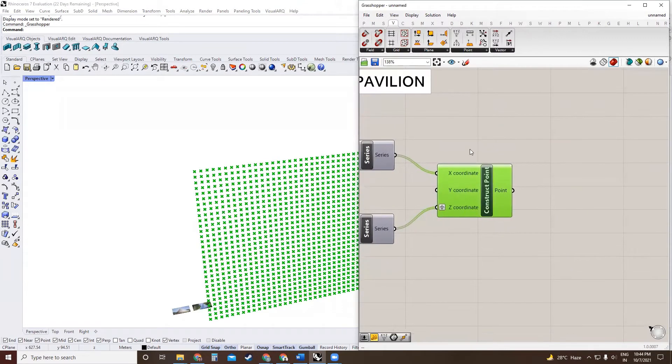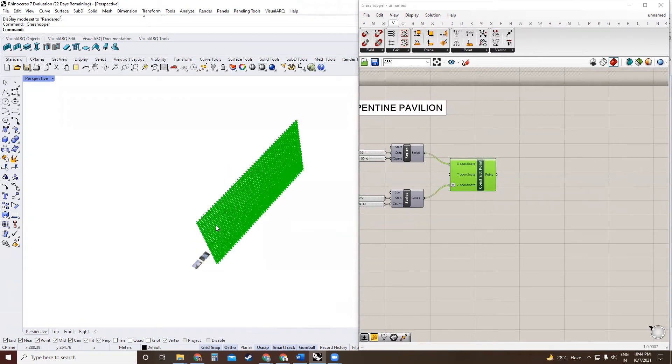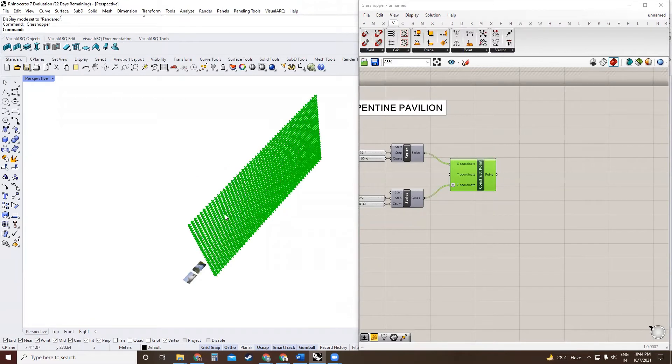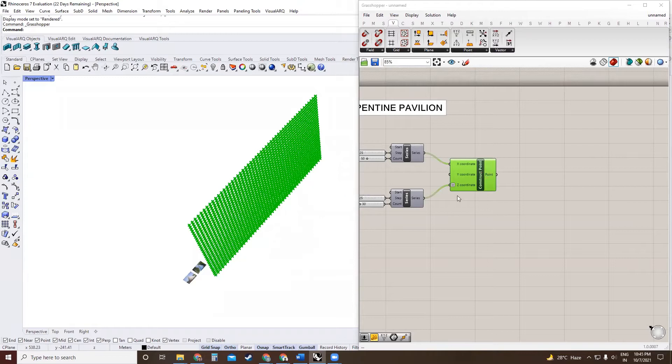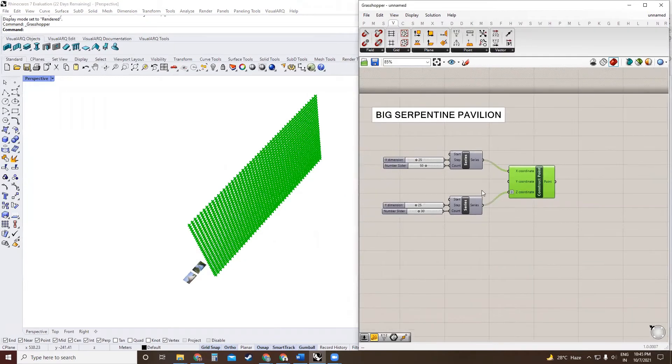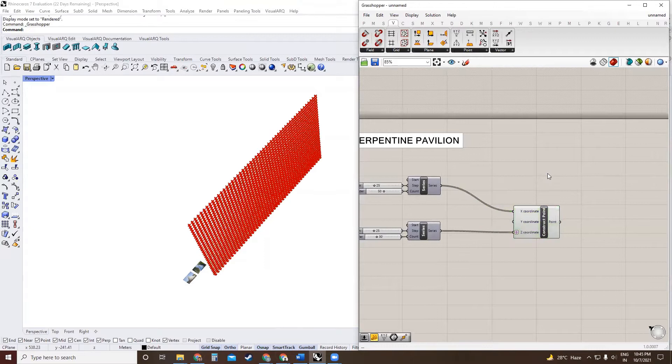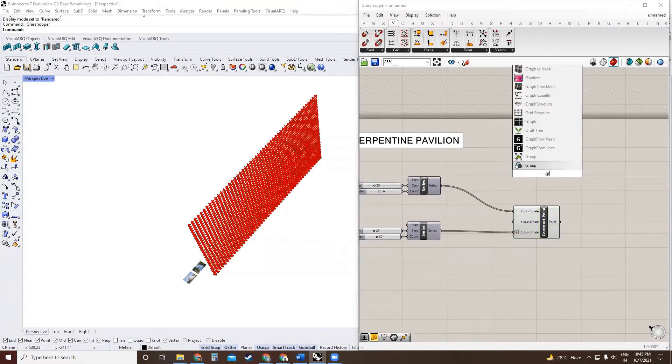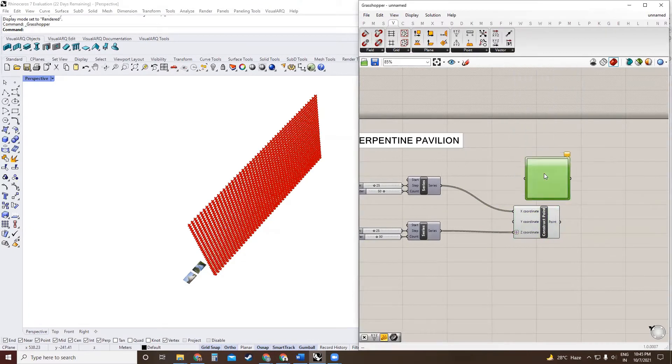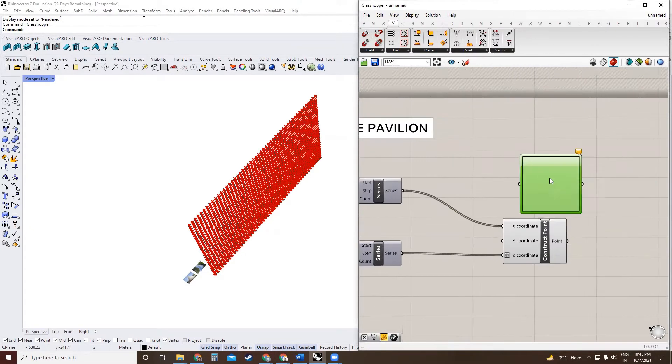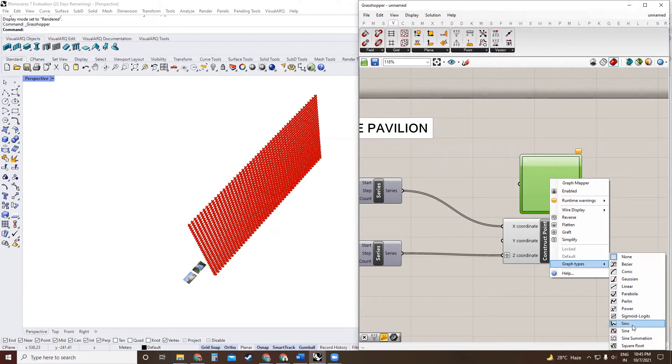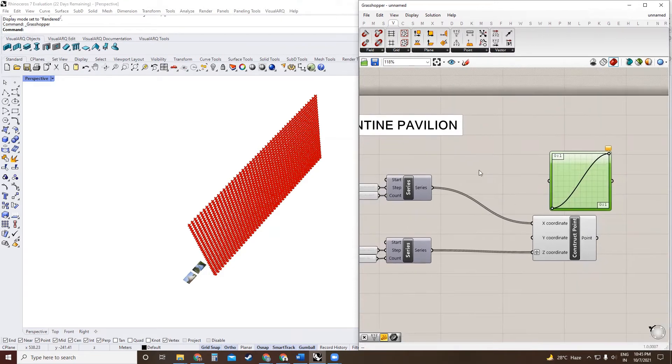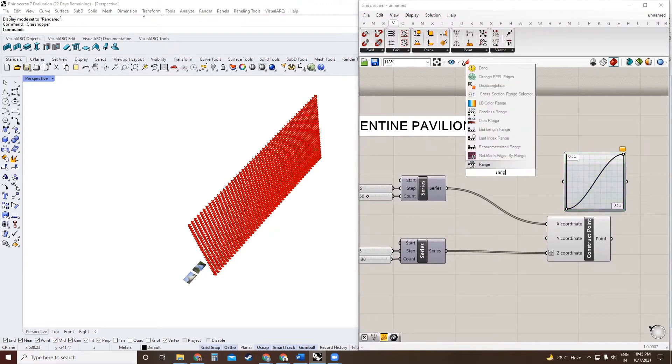Now we need a method to move all these points in a curve fashion, which is to create a movement vector which will follow this direction. For this, I'm going to use a graph mapper. Graph mapper requires a series of numbers between zero and one that can be remapped based on the graph that we're using. We'll be using a sine graph, and to create that number series between zero to one, we will use range.